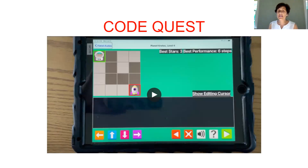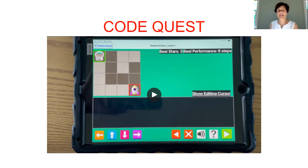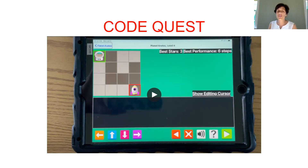That was one of the levels — level four of the first planet. They don't get overly complex; it's just different variations of the same puzzle, which gives students a lot of practice. Sometimes I have them go back and redo levels to give them confidence and to have them do it with more independence. Looping back through them is another thing you can do with it.